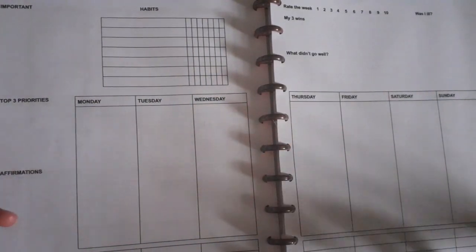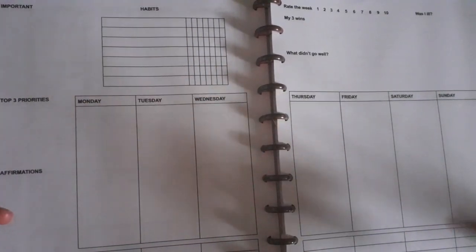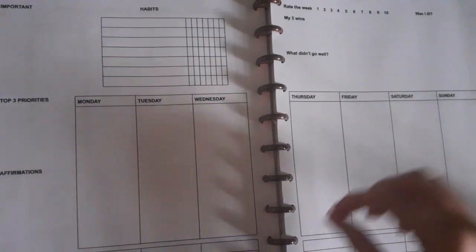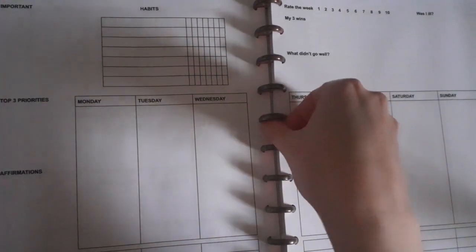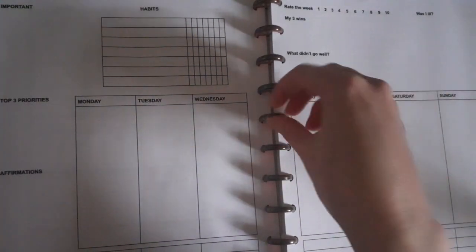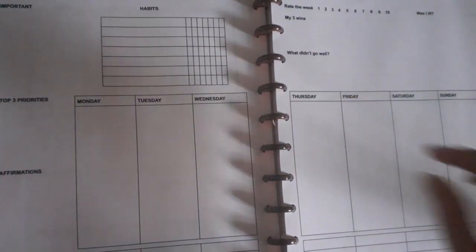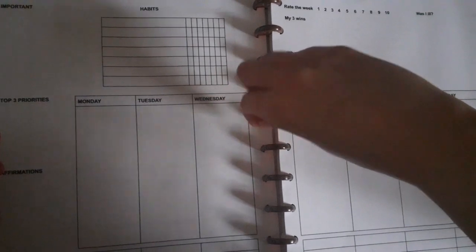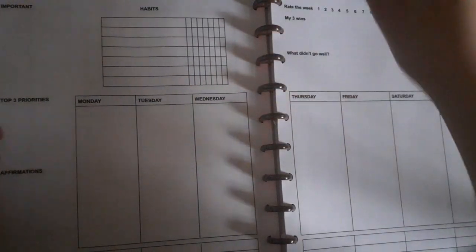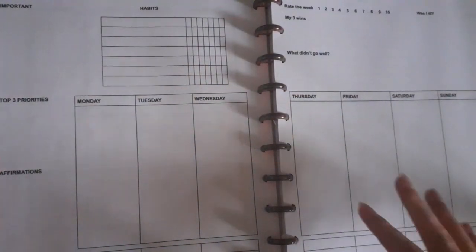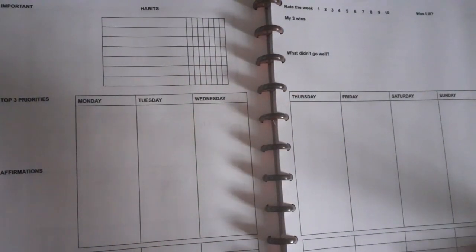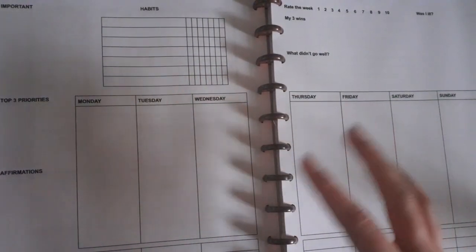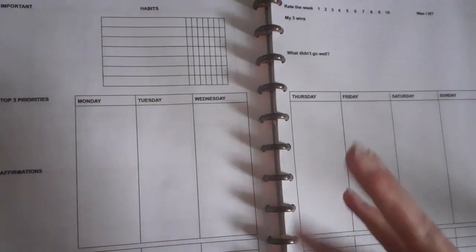I'm going to explain how I use my weekly spread. This is a spread I created last year towards the end of the year and I've brought it forward. I'm really loving how this is helping me plan my day.